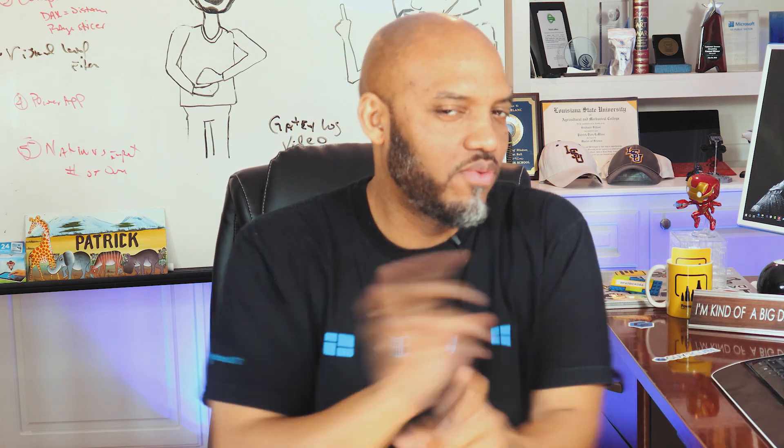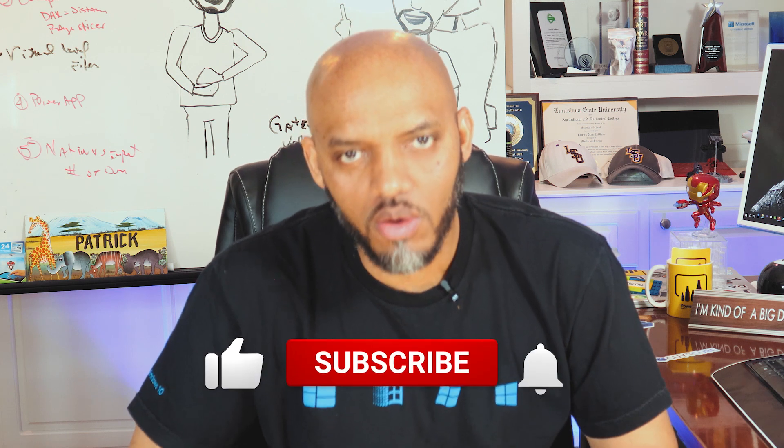Yo what's up, this is Patrick from Guy in the Cube and in this Two Minute Tuesday I'm going to show you how to sort one column by another column. Before I head over to my laptop, Adam did a video a while ago on sort by.